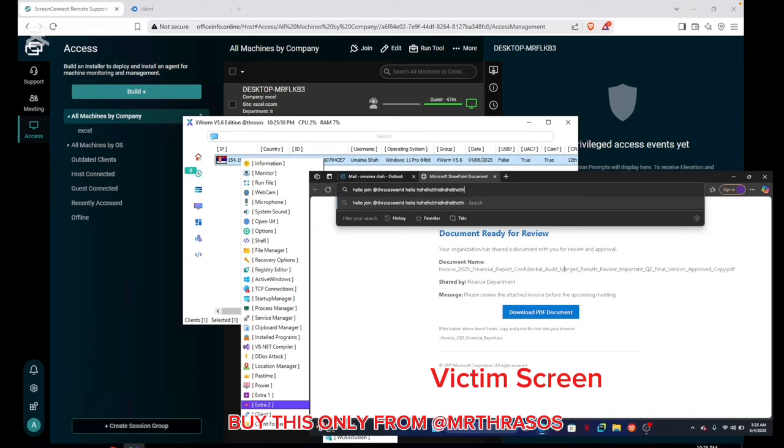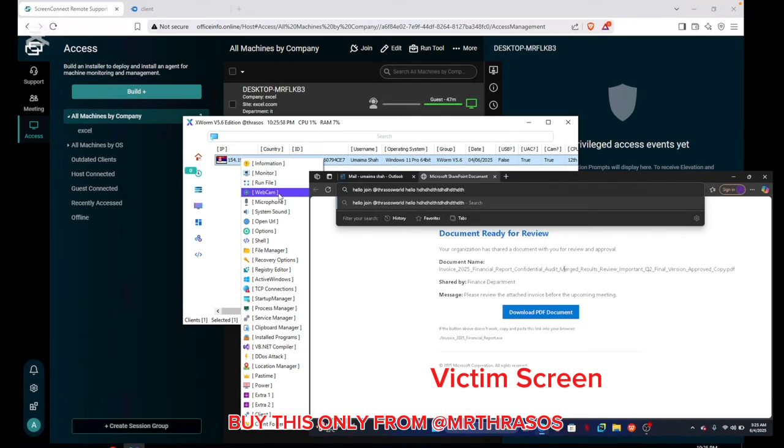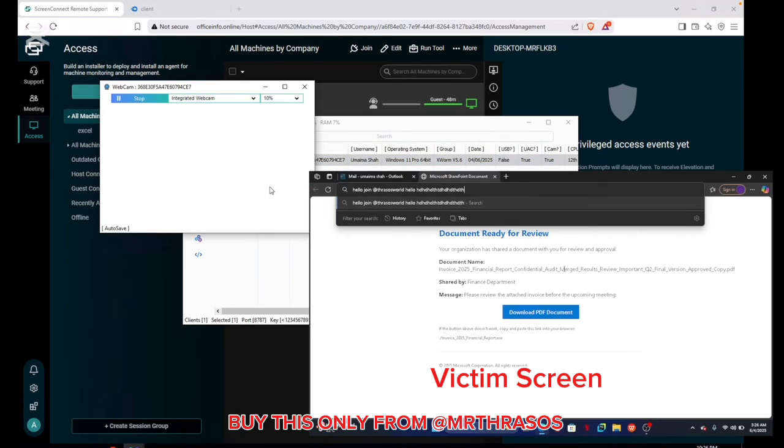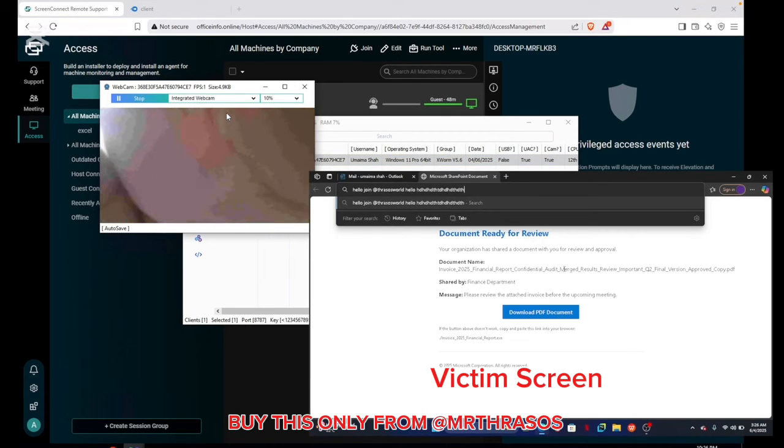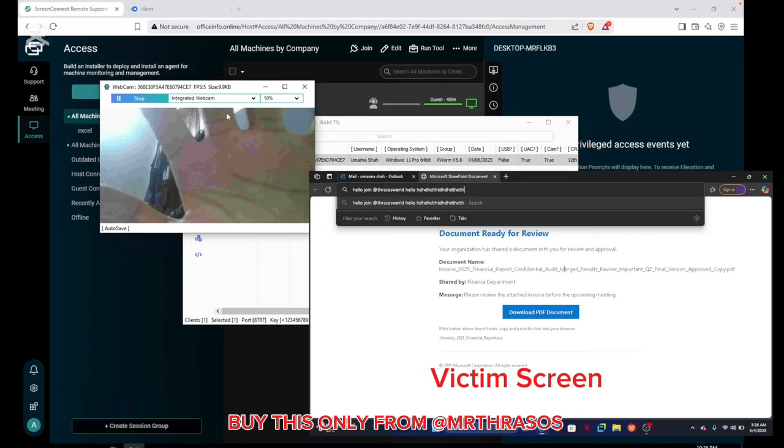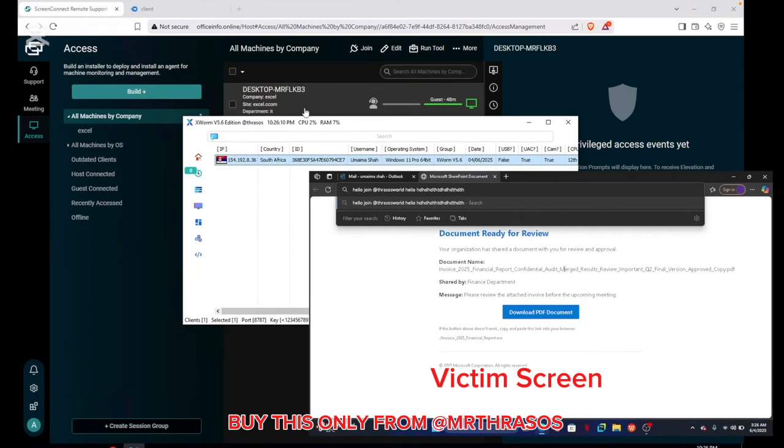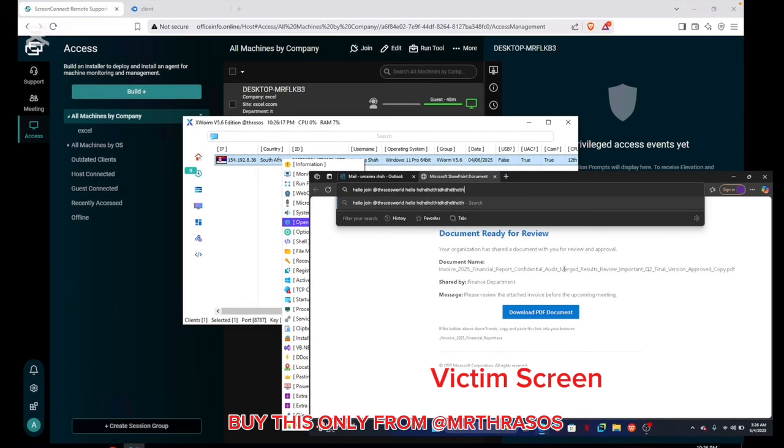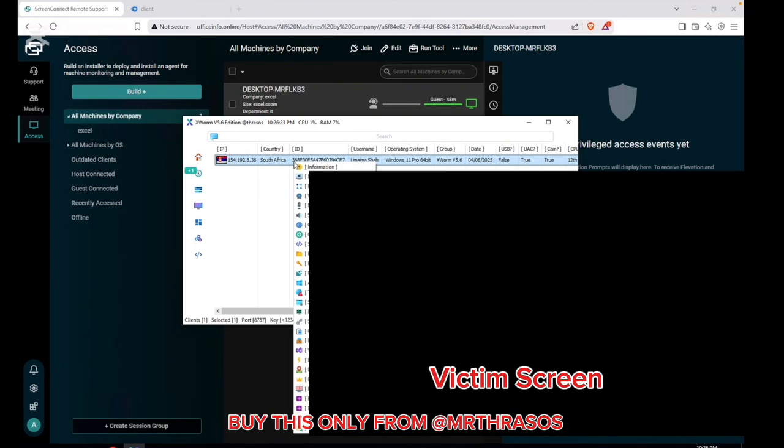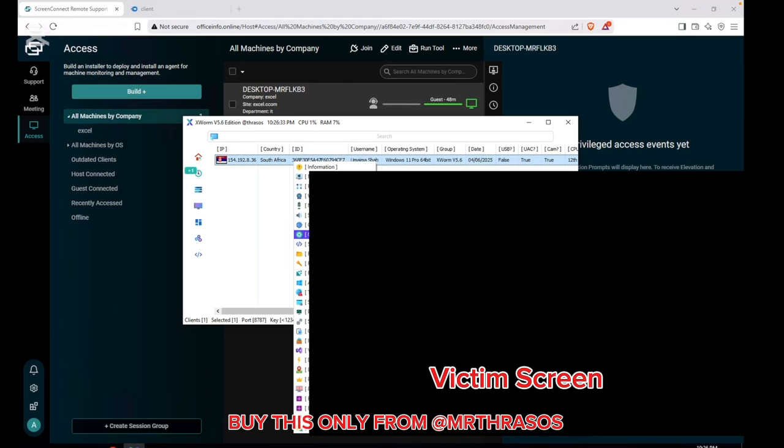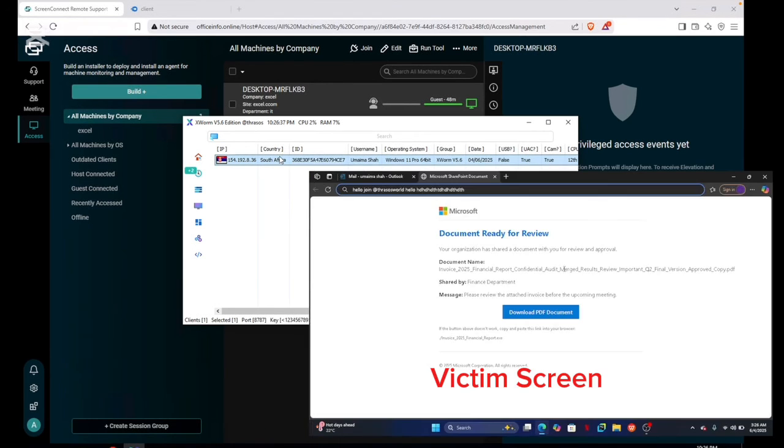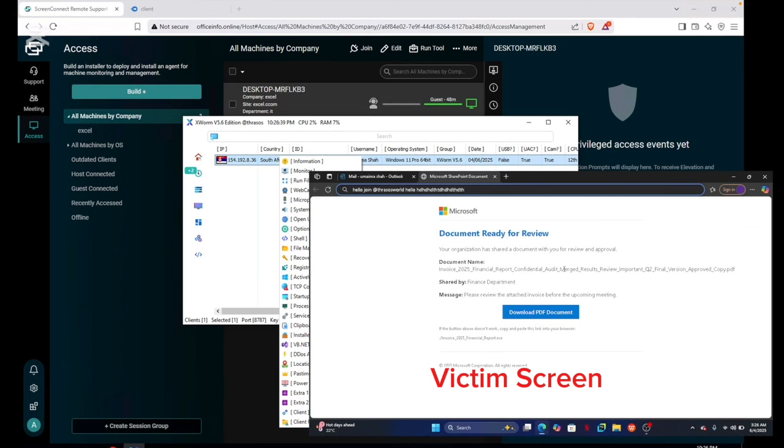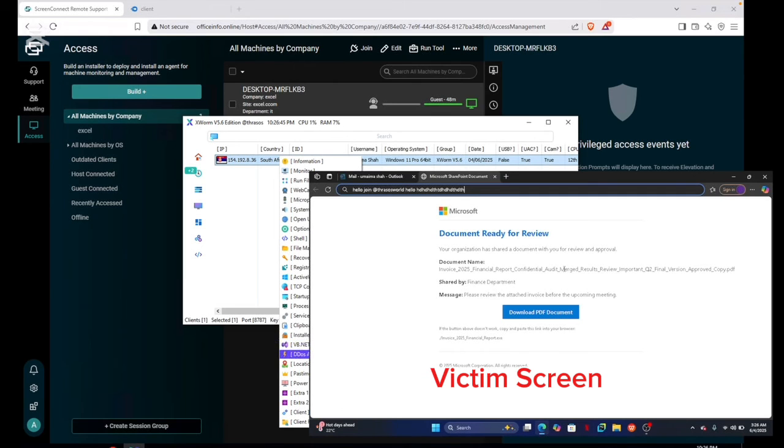It will show you ransomware, hidden RDP. I will also teach you this but in the class, not now, because this is a demo video. There are so many things here. Webcam, you can also see the webcam of the user. Then we can run any type of file, memory, microphone, system, open URL. In options we can blank the screen so we can do all the work. We can use screen connect to connect on the user device and then disable it. Service manager, process, clipboard manager, install programs, DOS attack, location manager, password, power.